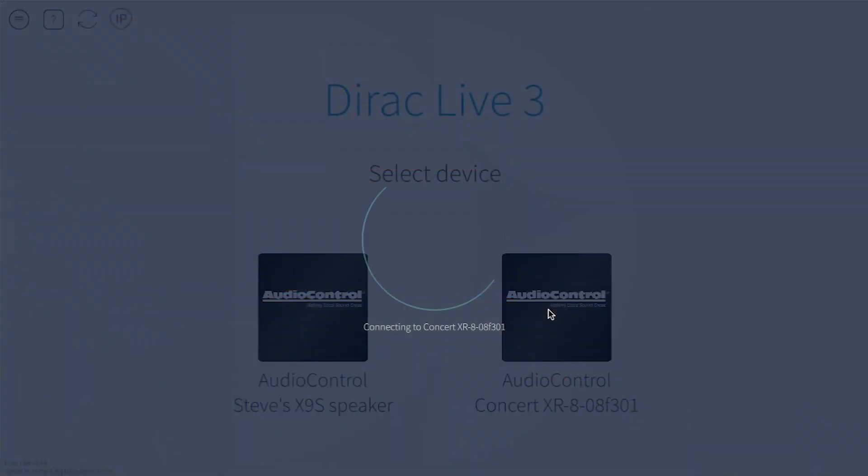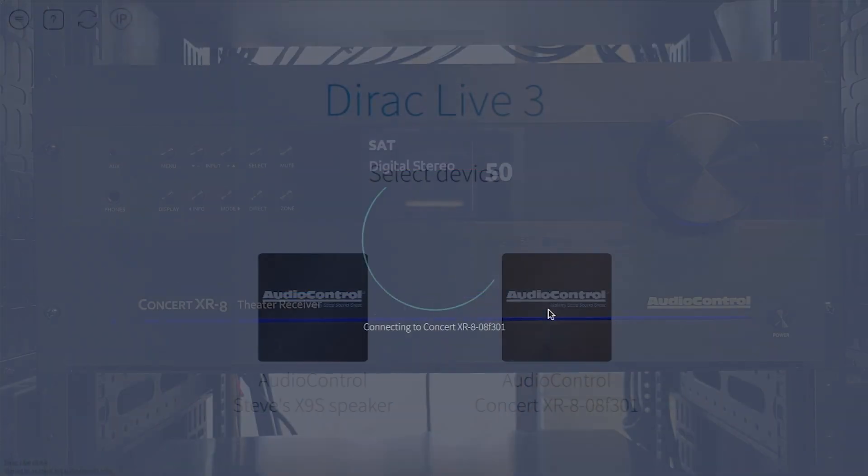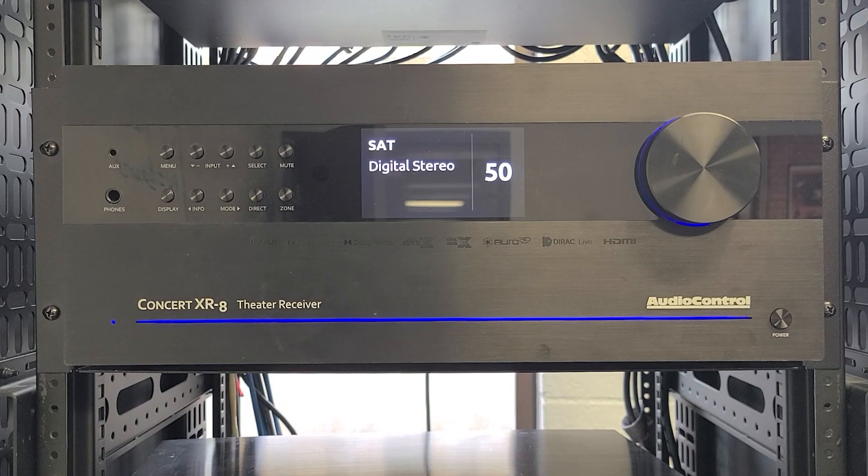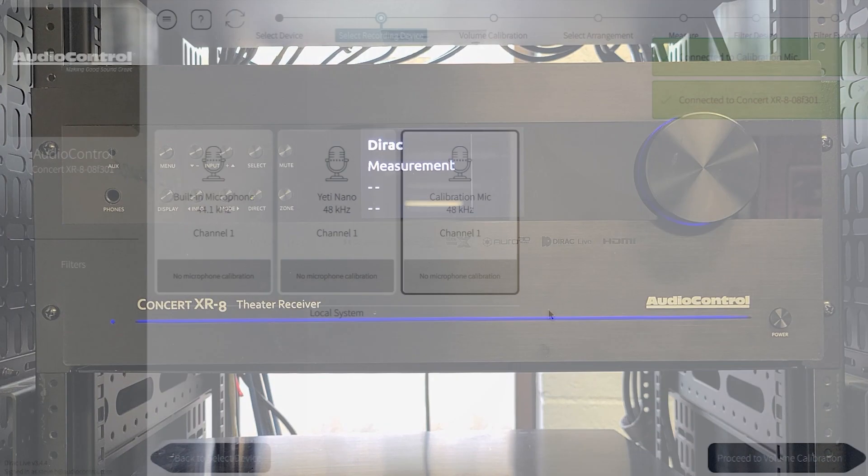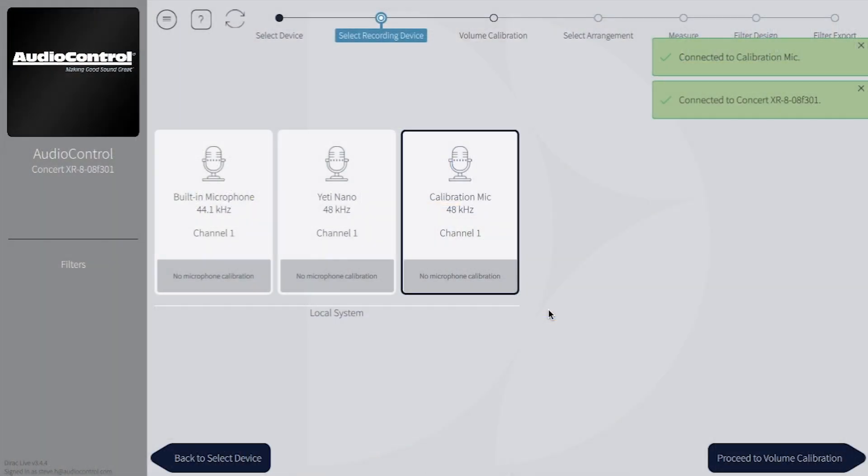Once you've selected a unit, you'll see the front panel display DiRAC measurement. Once DiRAC is communicating with your unit, we'll see Select a Recording Device.